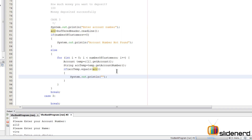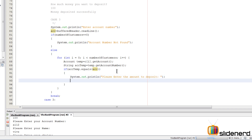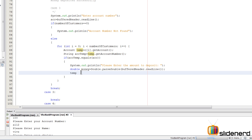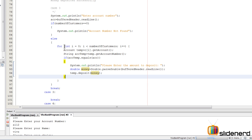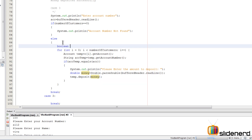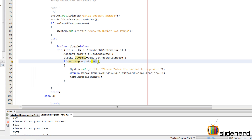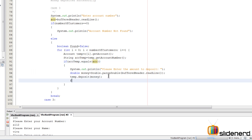For the comparison, use an if condition: `if (accTemp.equals(acc))` — using `.equals()` instead of `==` to properly compare String objects. If it matches, print 'Please enter the amount to deposit,' read the input as a double using `Double.parseDouble()`, then call `temp.deposit(money)` to perform the deposit. We also introduce a boolean variable `found = false` to track whether a match was found.